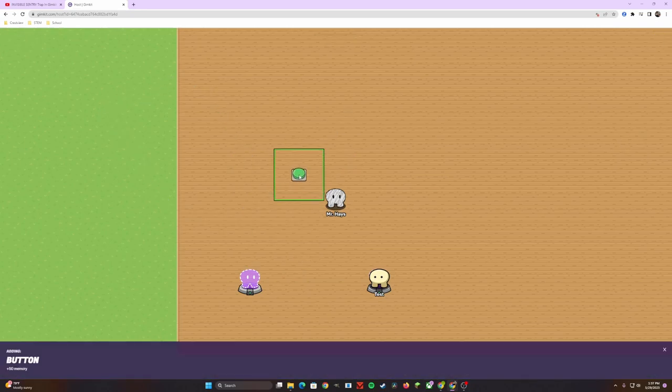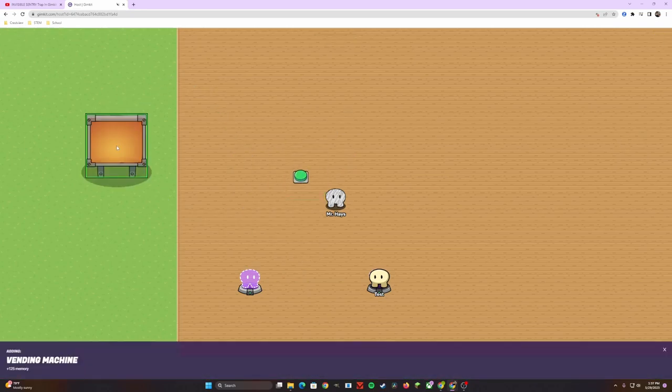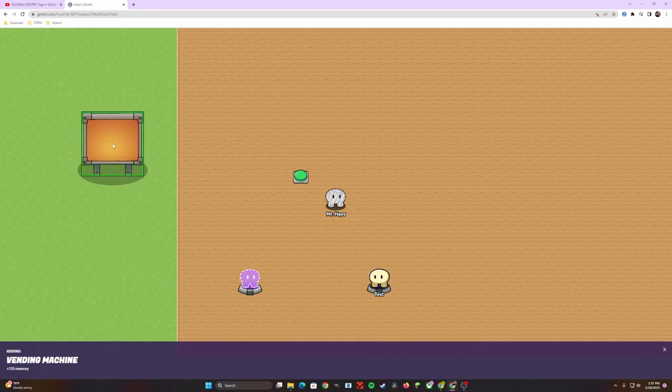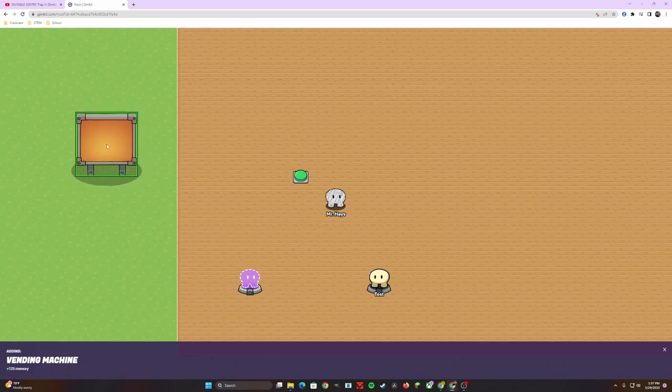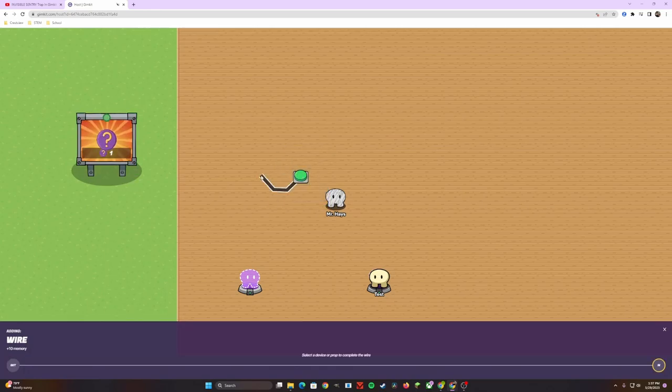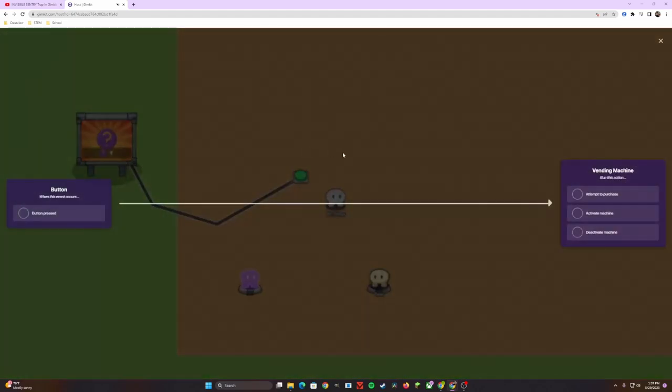Your first step is to place down your button. Next, you want to add in a vending machine. I would prefer to keep the game organized and neat to have the vending machine outside of the zone or outside of the area that you can play capture the flag, but that's up to you. Next, we're going to add a wire between the button itself and the vending machine. That way, whenever we press the button, it's going to attempt a purchase.